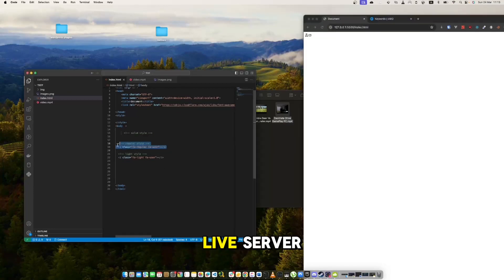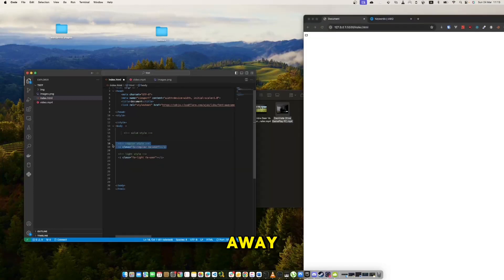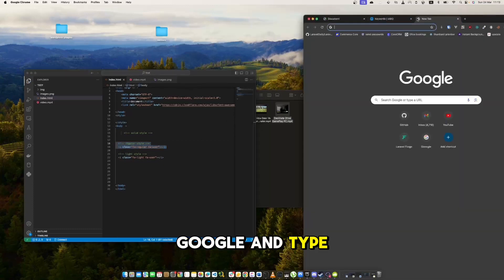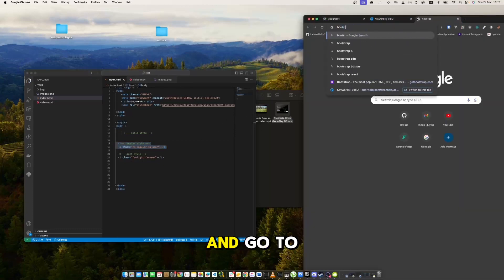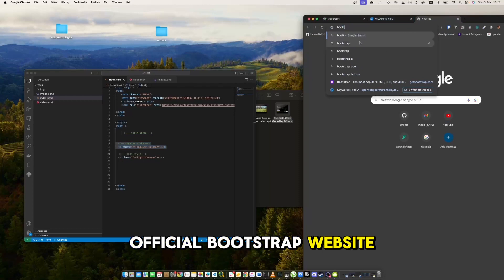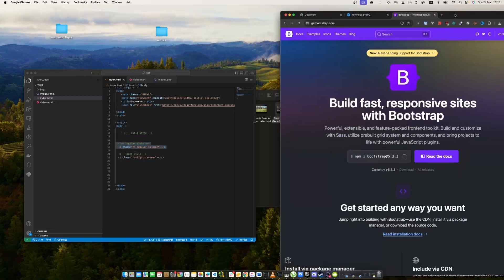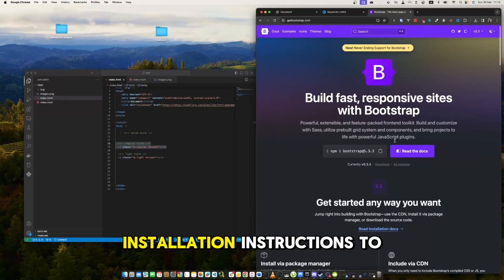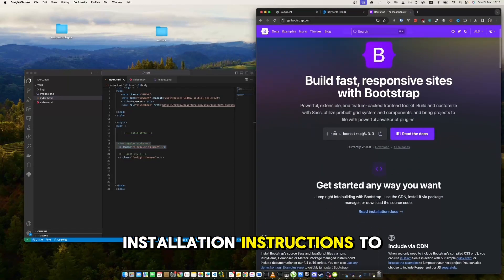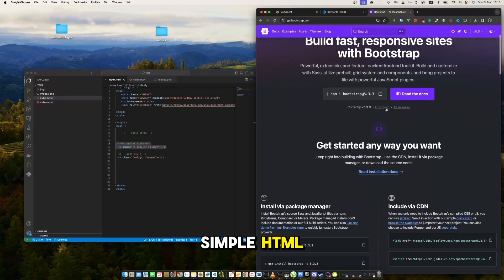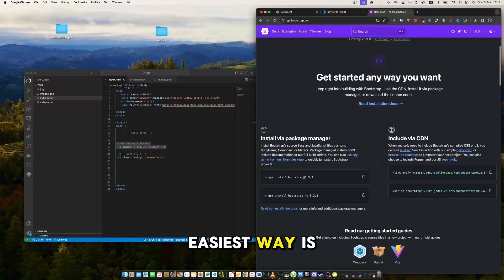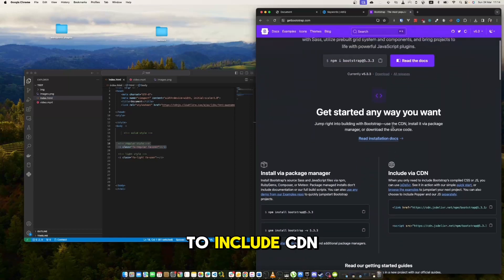I have open live server so you can see changes right away. Firstly, we can simply go to Google and type Bootstrap and go to the official Bootstrap website. Now we need to find installation instructions. The simplest way for plain HTML is to include the CDN.